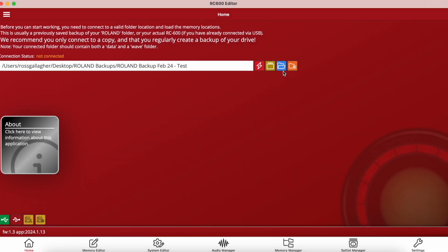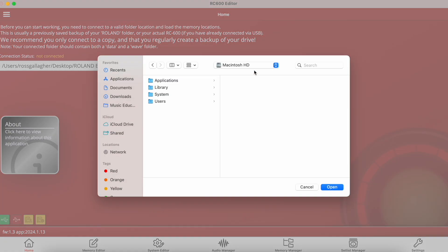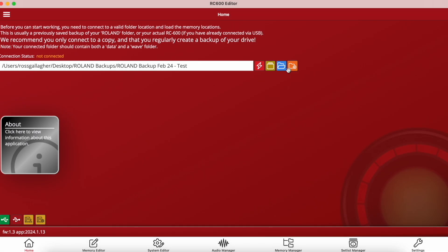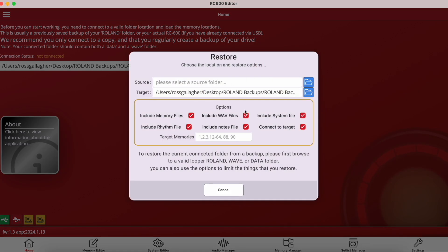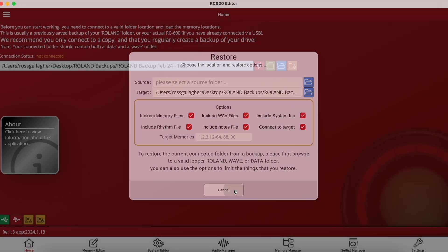The blue folder is to browse for a specific folder if it's the first time you're connecting to a location, so you just navigate to the folder of your choice using the blue button. Finally, we've got the orange button which is to restore the currently selected folder from a backup that you might have previously created.